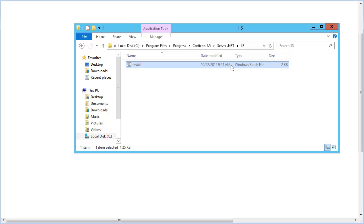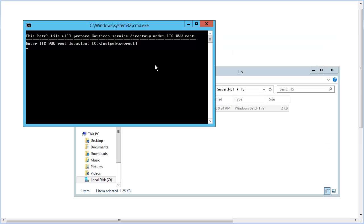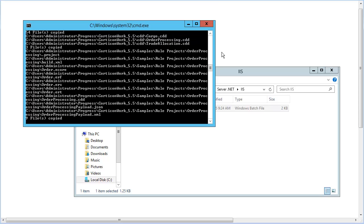We launch the script Install.bat, located in CorticonServer.NET's IIS folder. We accept the default IIS location, so we just press Enter. In just a few seconds, that's done.